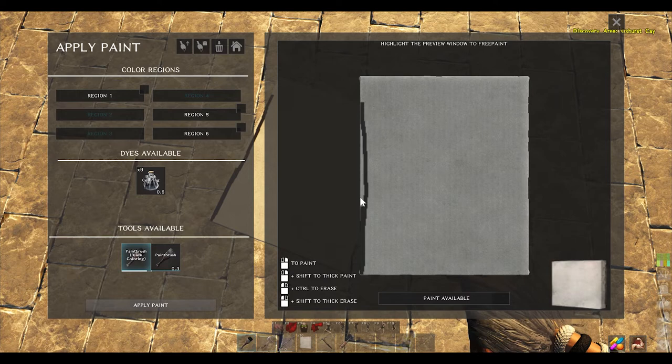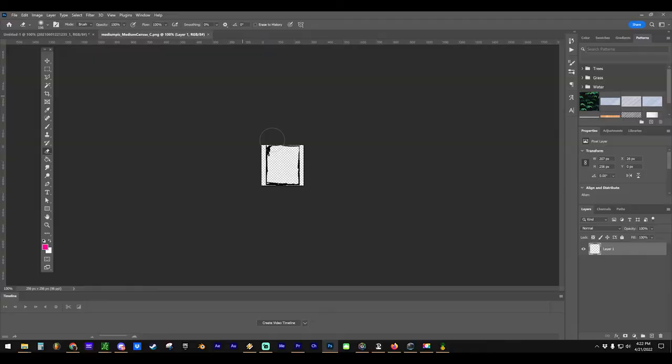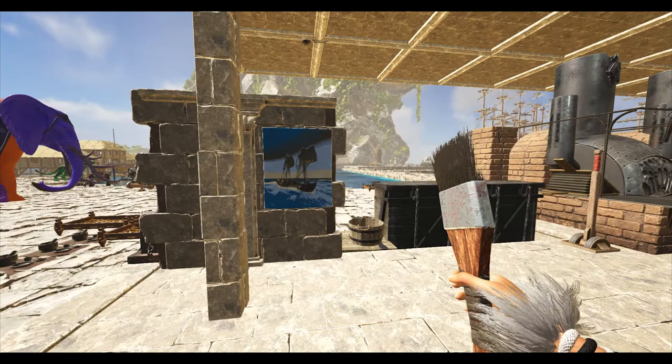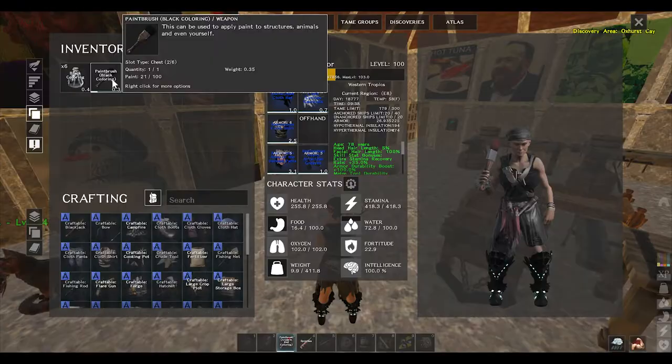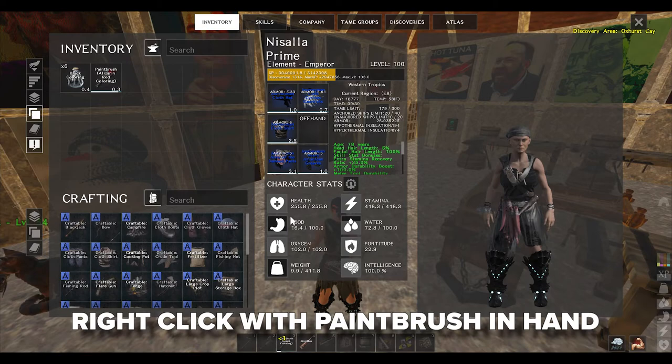You can repeat the same process for any object: craft the object, place it down, swat at it, make a border in black, save it, open it, convert it to PNG, edit in Photoshop, open it in the converter, save it, then open it in Atlas. It's a mouthful and a little confusing, but if you do it a few times it'll become second nature.